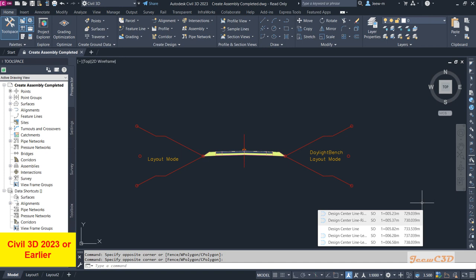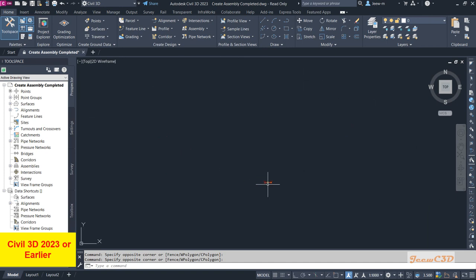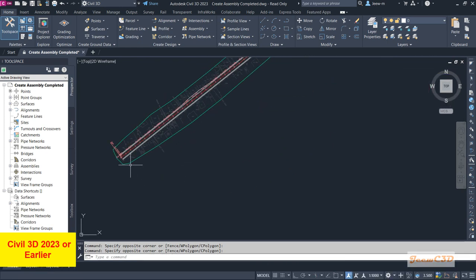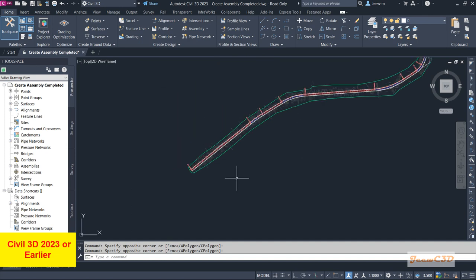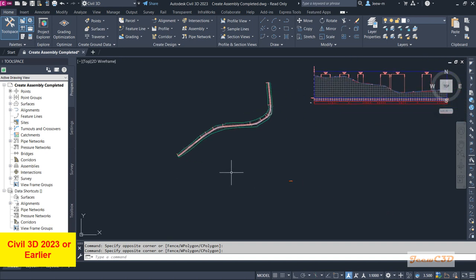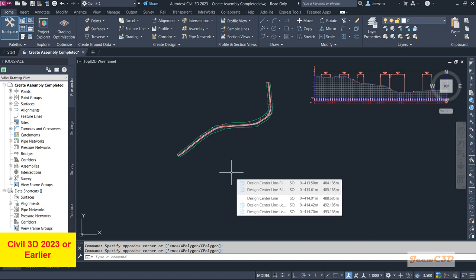What basically happens in a corridor is we have this assembly here, and we will be placing this assembly at certain intervals along this center line to create a 3D model of the road. We will be applying the assembly at certain intervals throughout this road to create our corridor.